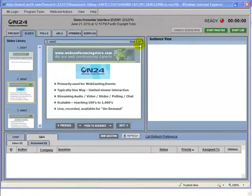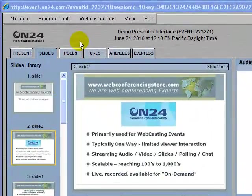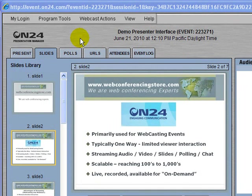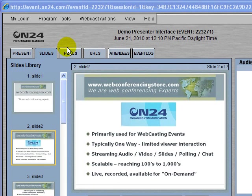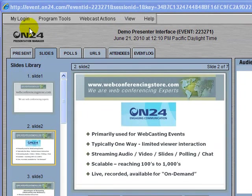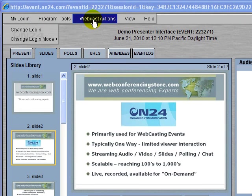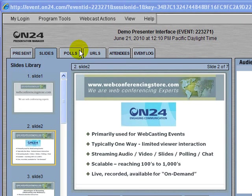What we're seeing here is the presenter's interface that they log in to on the backend. From here the presenter can control what the participants are seeing — what content is being viewed on their web link, whether it's a PowerPoint slide, polls, or web URLs. We're going to briefly go over some of the menu items and tabs.